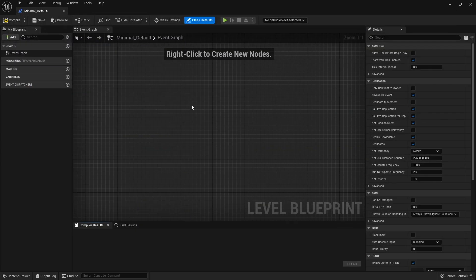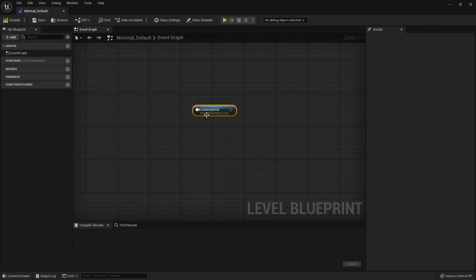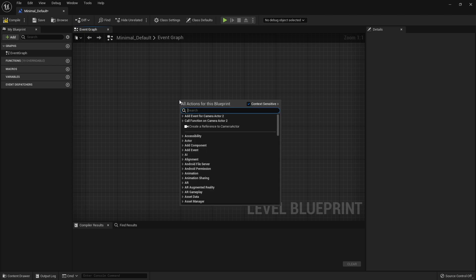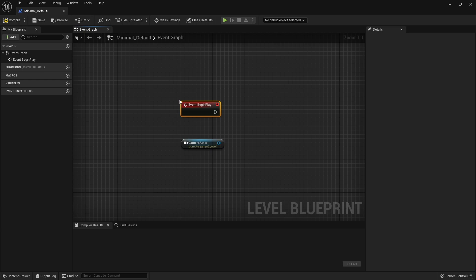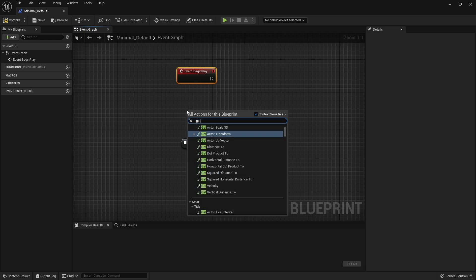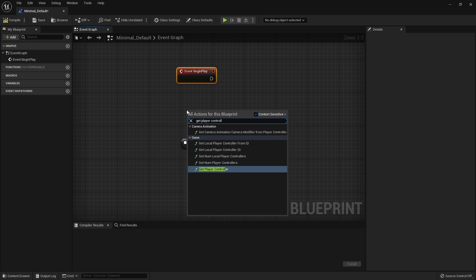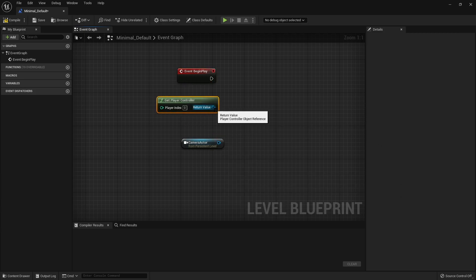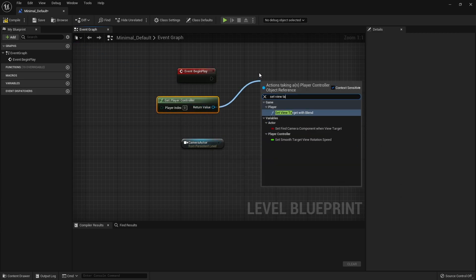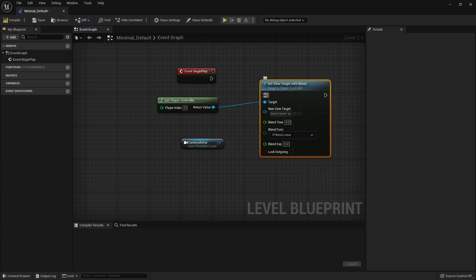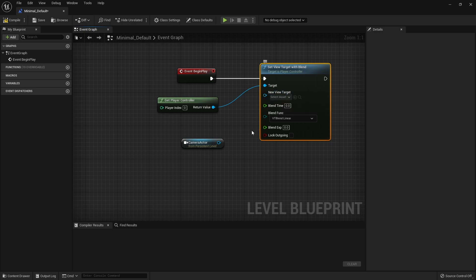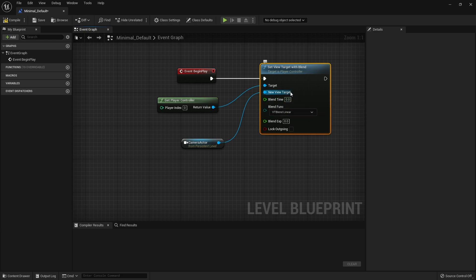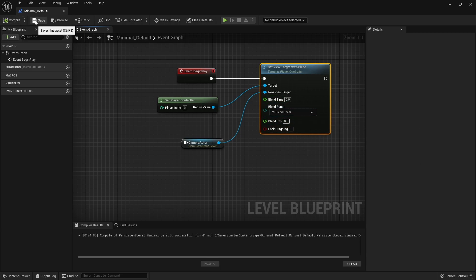With your camera selected in the level blueprint, right click and create a reference to the camera actor. We want this to happen right at the very start, so we use a Begin Play. On Begin Play we're going to set the view target. The view target is managed by the player controller, so first we need to get the player controller reference, and once we've got that we can do Set View Target With Blend. The new view target is our camera actor. Set blend time to zero to make it instant, so we don't have to worry about the rest of those settings. Compile and save.